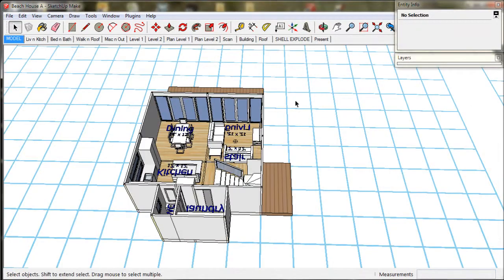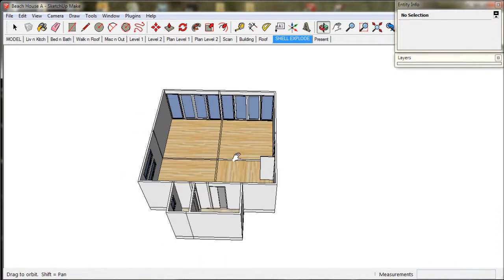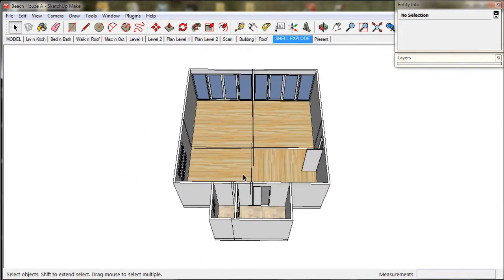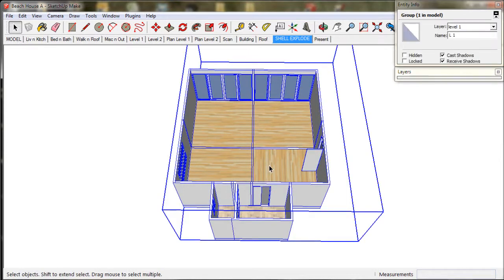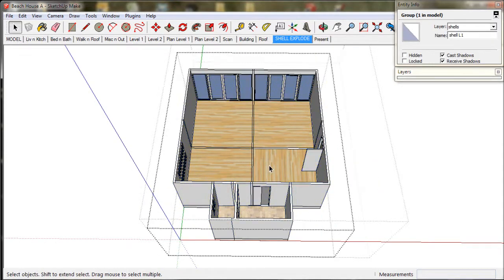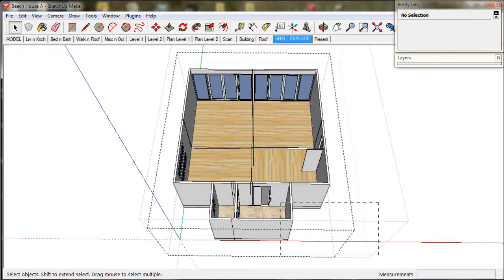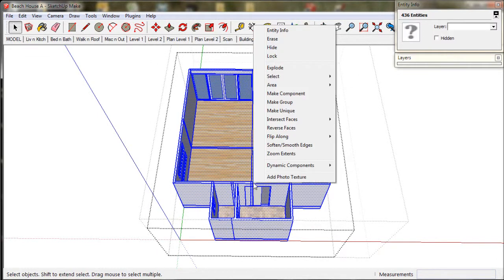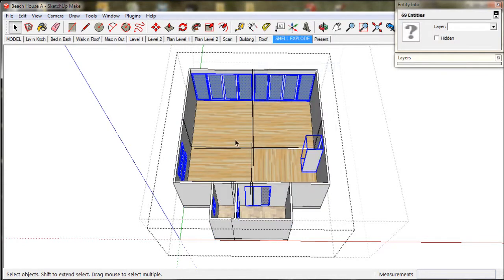We can also push face multiple windows at once. To do that, we explode the whole shell. In the Shell Explode scene we first open up the shell to edit it, then make a left-to-right selection box. This will highlight everything. Then we right-click and select explode.